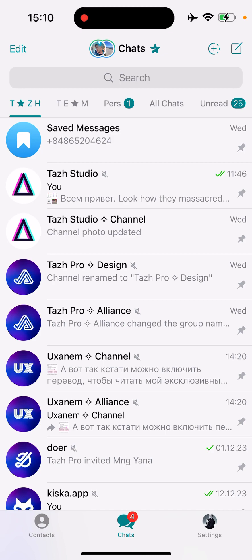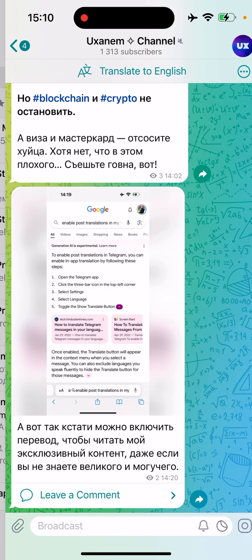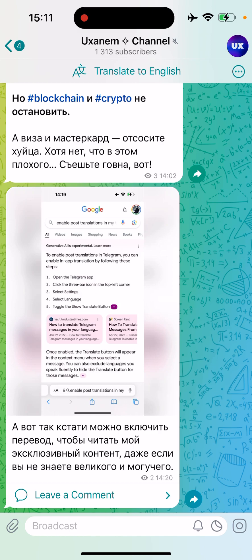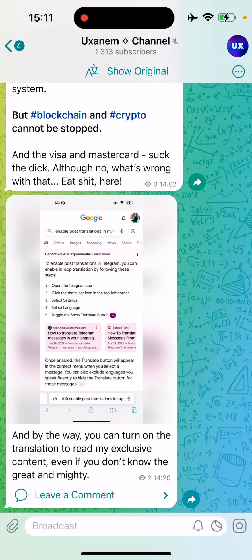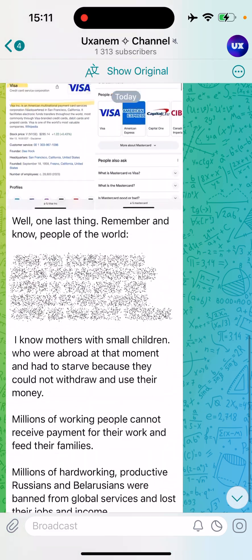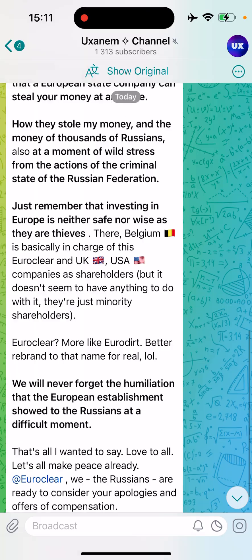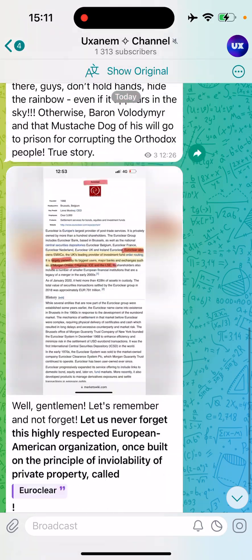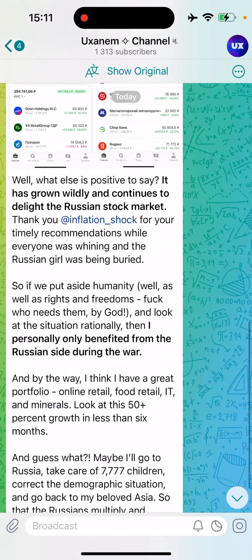If I go back and go to the chat — let's check this channel, the Yuxanom channel — you can see I have the Translate to English button, and everything is translated.